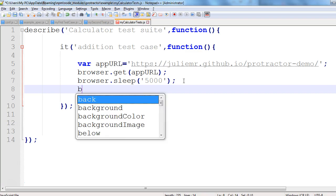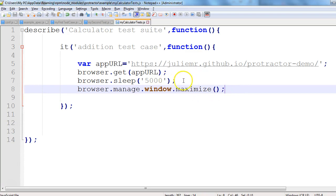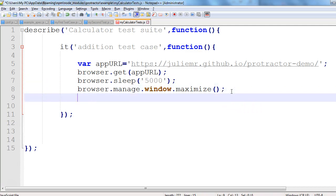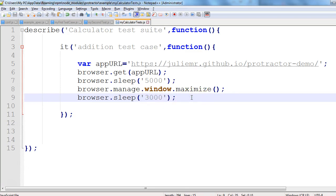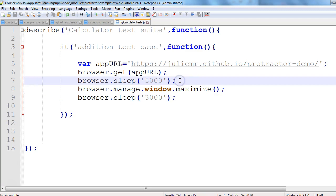Now let's see the code to maximize the browser. It's pretty simple — we just need to use browser.manage().window().maximize(). I'll also add a sleep so we can see the execution properly, since the test closes quickly. I'll add a 3-second wait. This line will be responsible for maximizing the browser window.